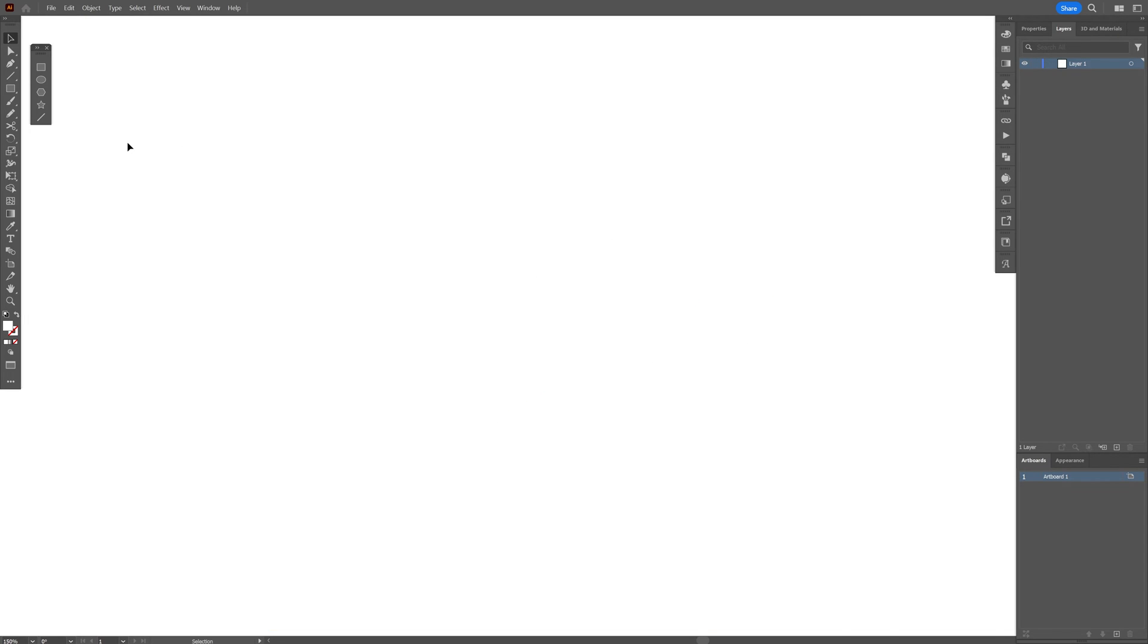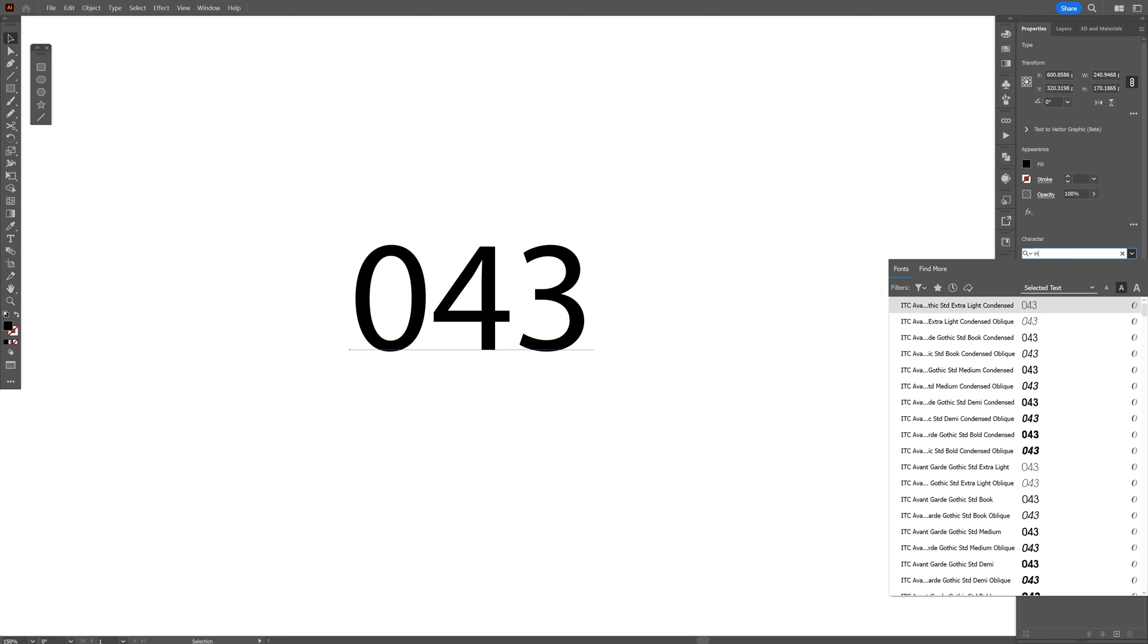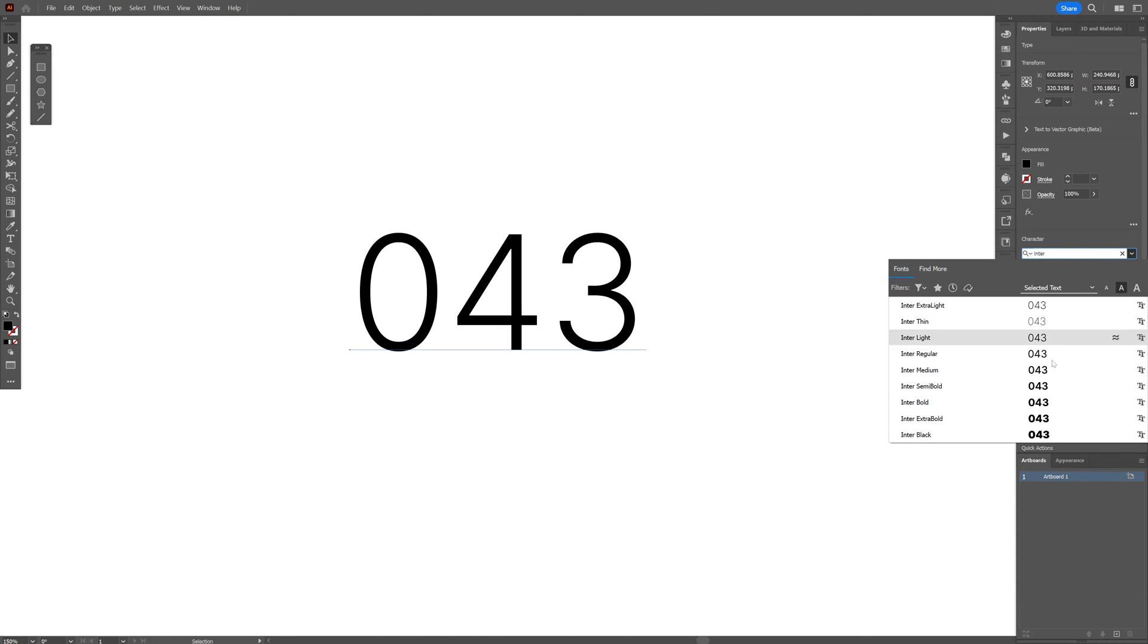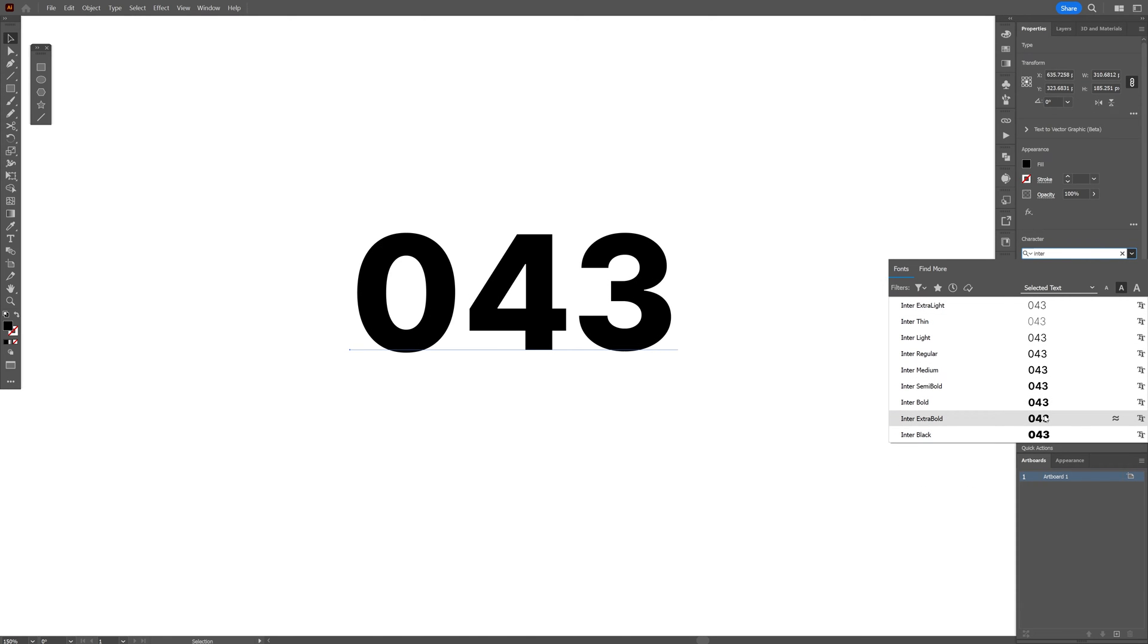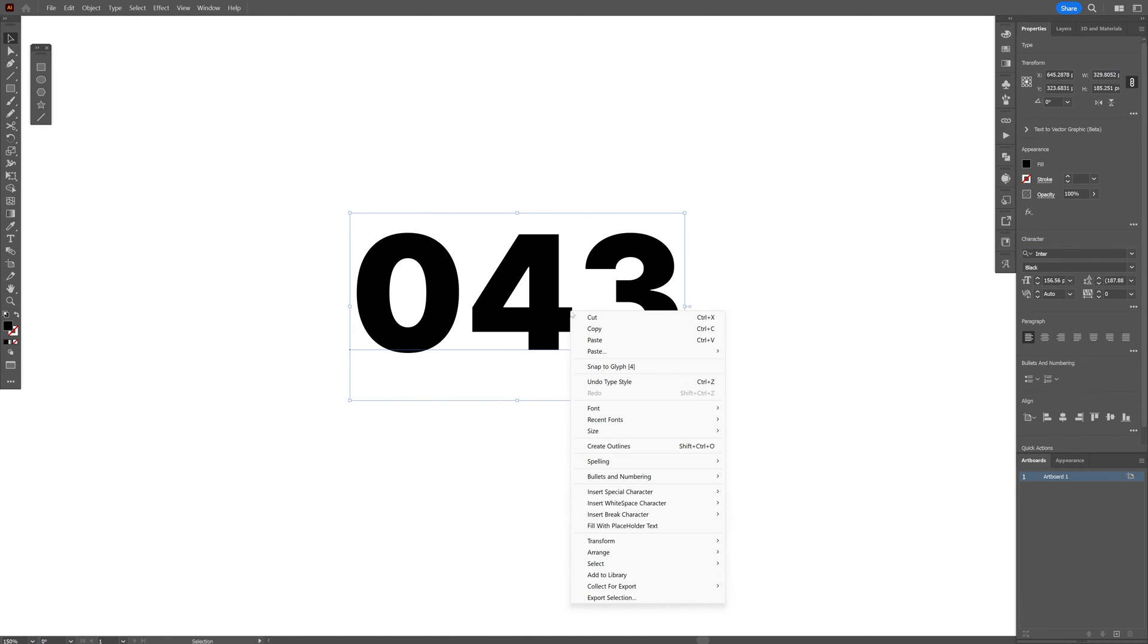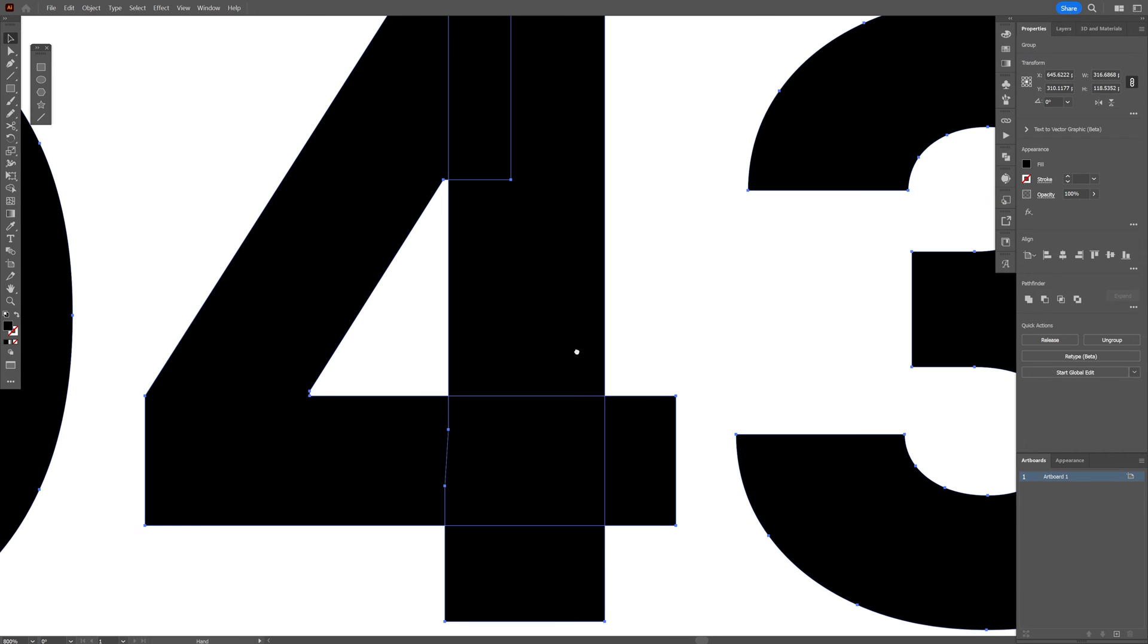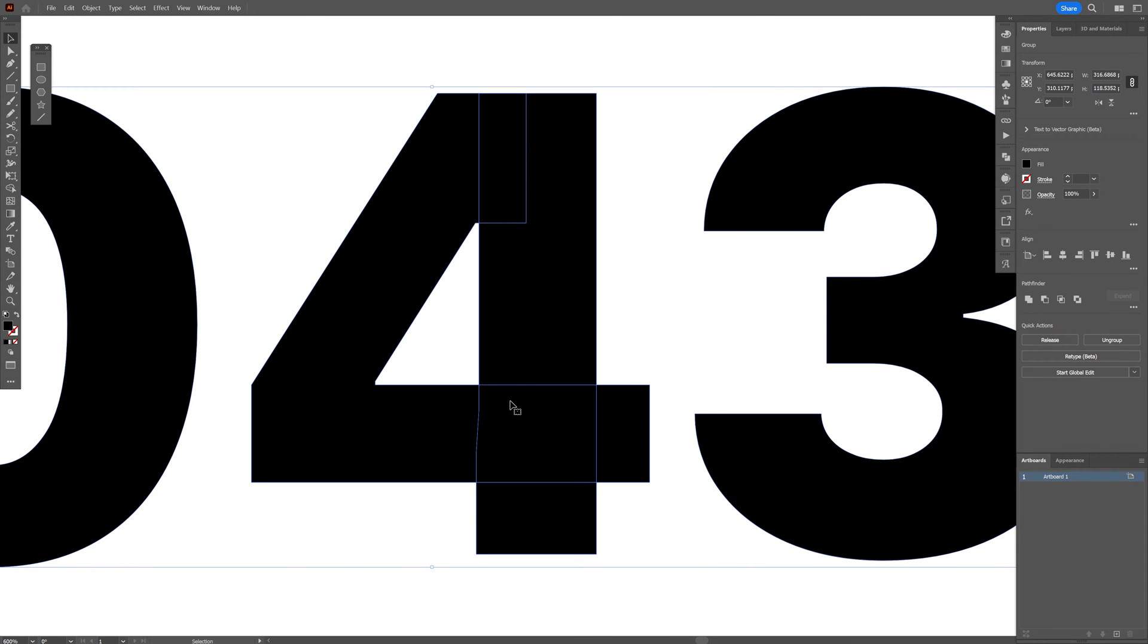Okay so the first thing I'm going to do is select the type tool, click, I gotta go with 043, scale it up, I gotta go to the properties and select the Inter font, I'm gonna go with black, right click, create outline.